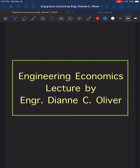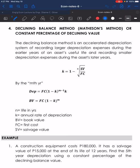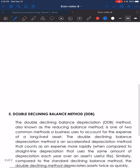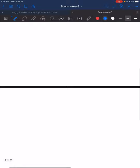Let's have the continuation of our lecture video in Engineering Economics with the topic depreciation methods. We are considering in this video the last two methods: the declining balance method, also known as the Matheson's method or constant percentage of declining value, and the double declining balance method or DDB.